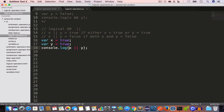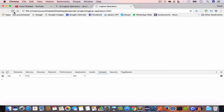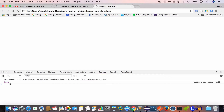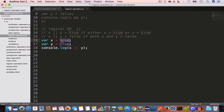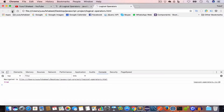Let's say we have variable x equal to true and variable y equal to true. If we console log x logical OR y, since both values are true and logical OR returns true if any one value is true, we get true as the output. Now if x is false and y is true, we'll still get true because logical OR returns true if any one value is true. And if x is true and y is false, we still get true.